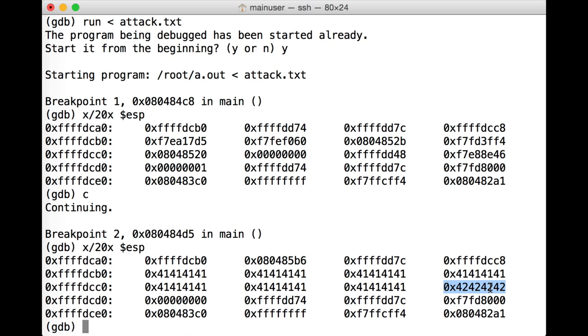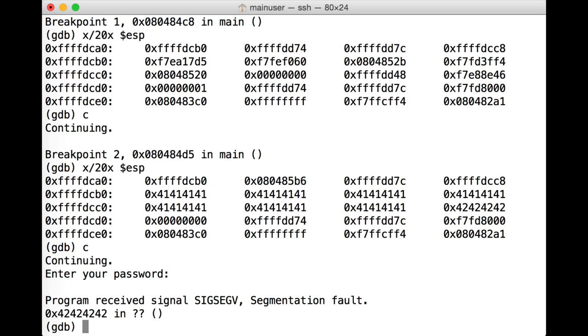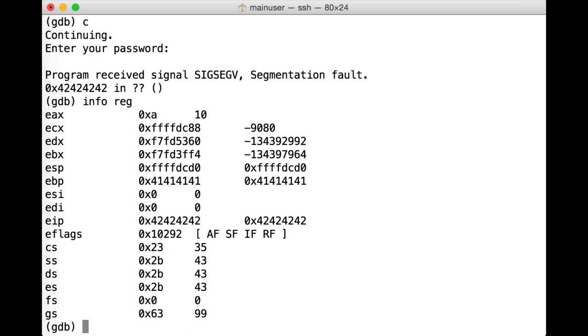So here we've got our 42s, which in theory overwrites the return pointer. So when we continue execution, we get 0x42424242, and if we do info reg, you can see that EIP has been loaded with 42s, where other registers have been trampled with 41s. So we have specific EIP control.